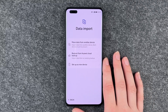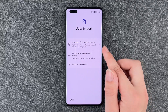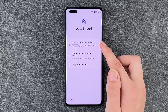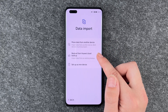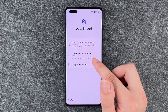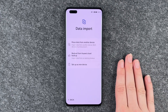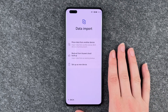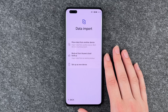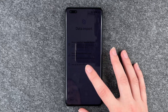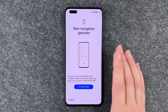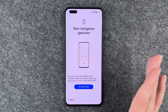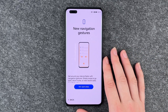When we click that, we come to data import: move data from another device, restore from Huawei Cloud backup, or set up as a new device. I think it's nice to set up as a new device without any old data. So we're going to say 'set up as new device,' but you can totally go ahead and restore data.